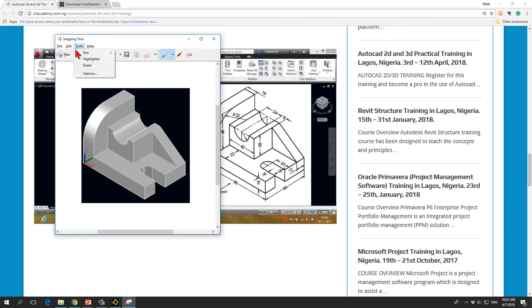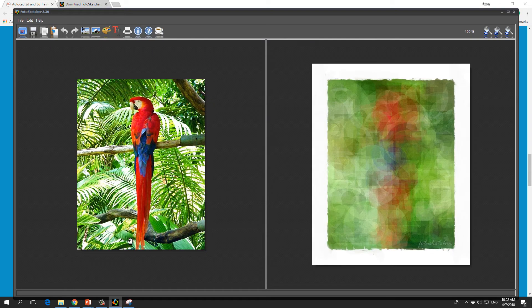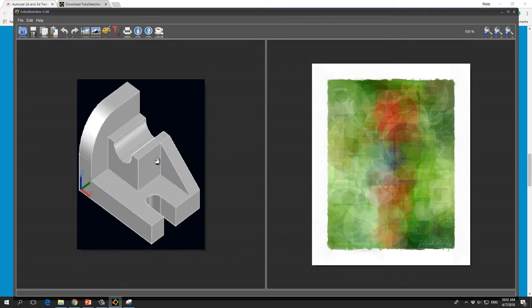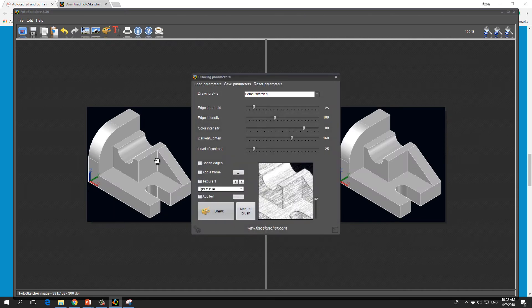Then edit, you copy it. Then you proceed over to the FotoSketcher software and then you Ctrl V drop it here.